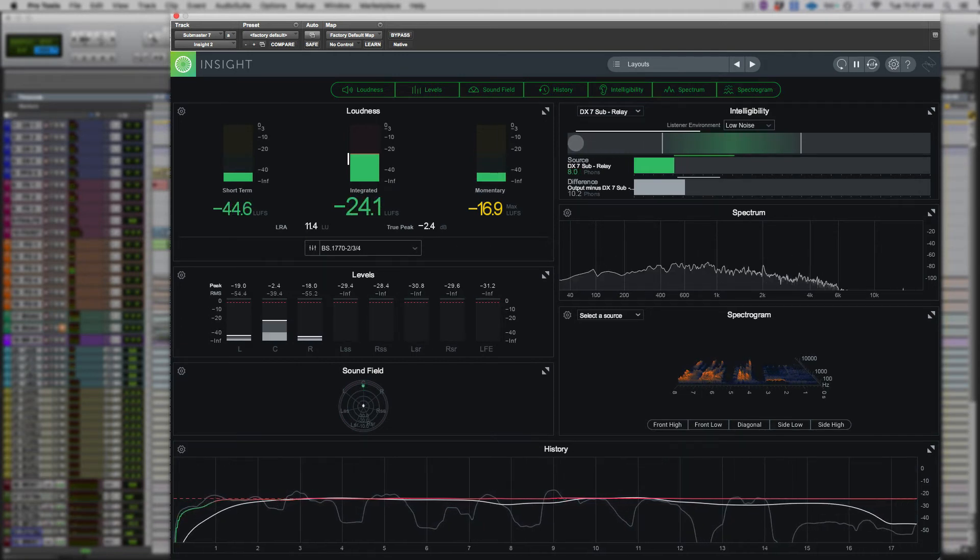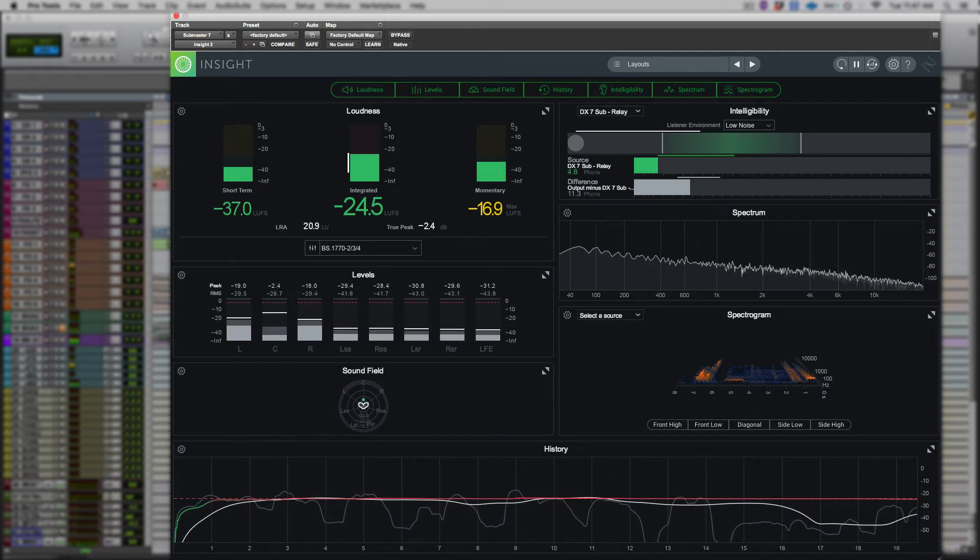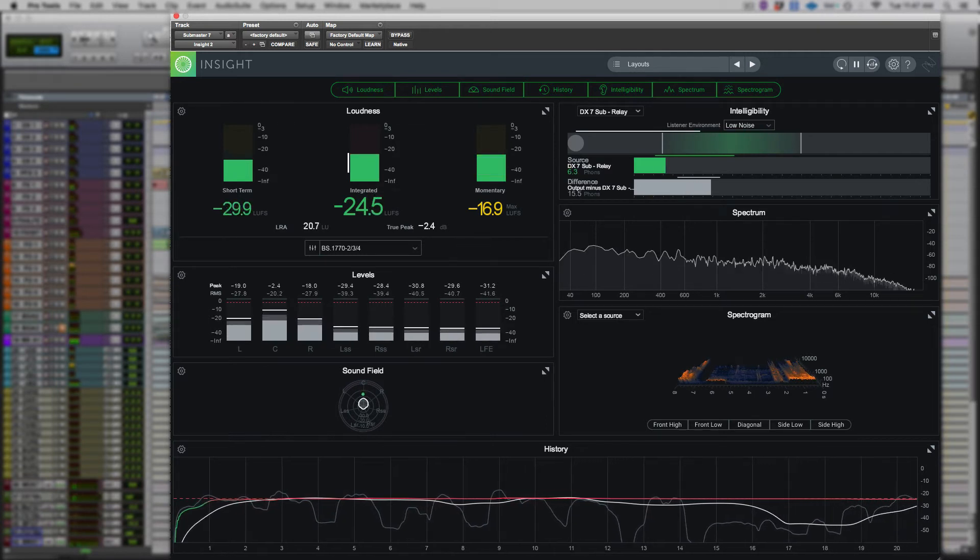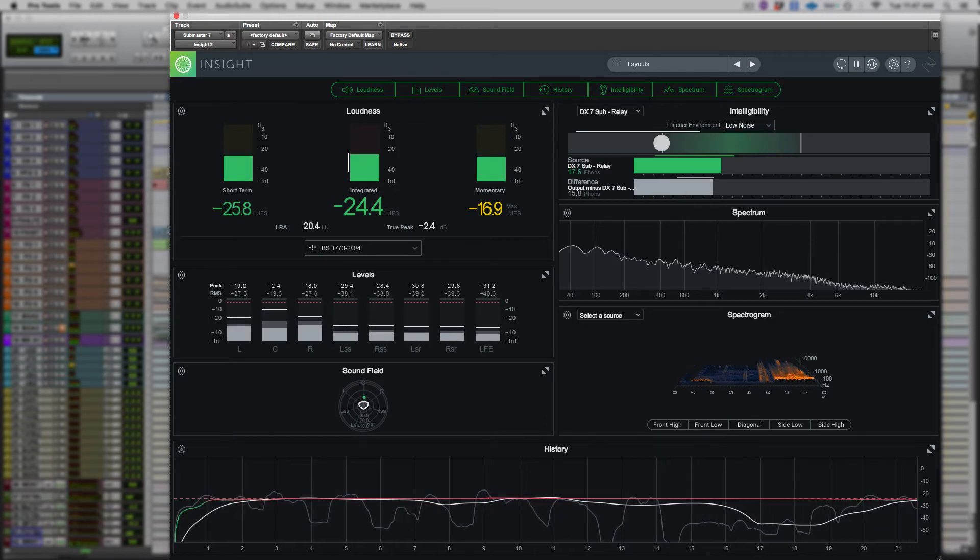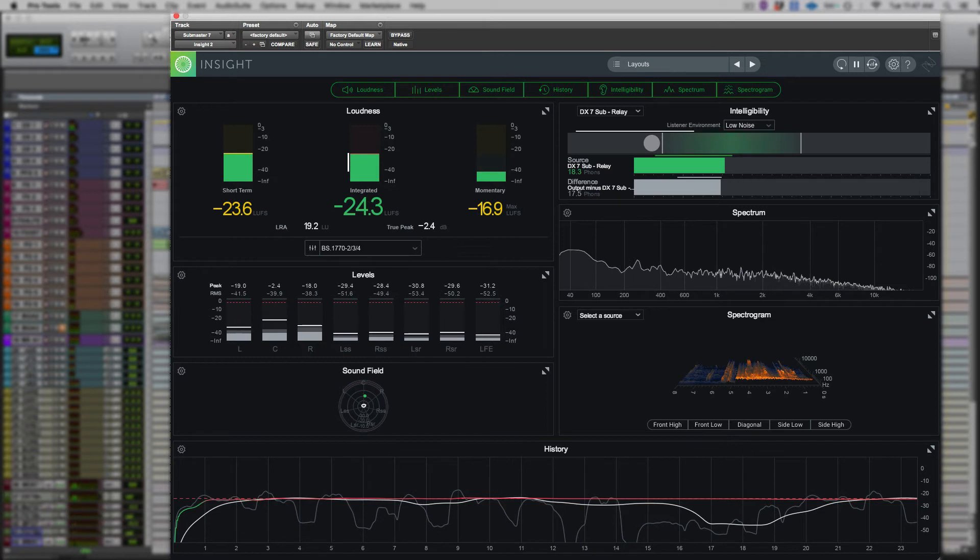Through Insight 2, we can now determine how a program will sound, confident that what we mix will be what the consumer will enjoy.